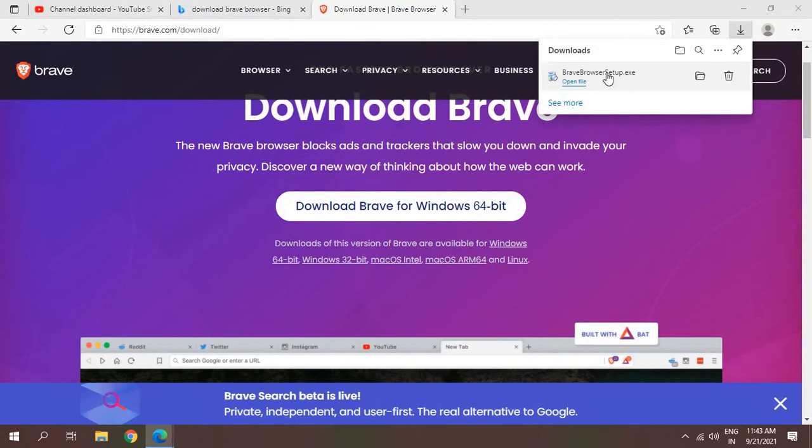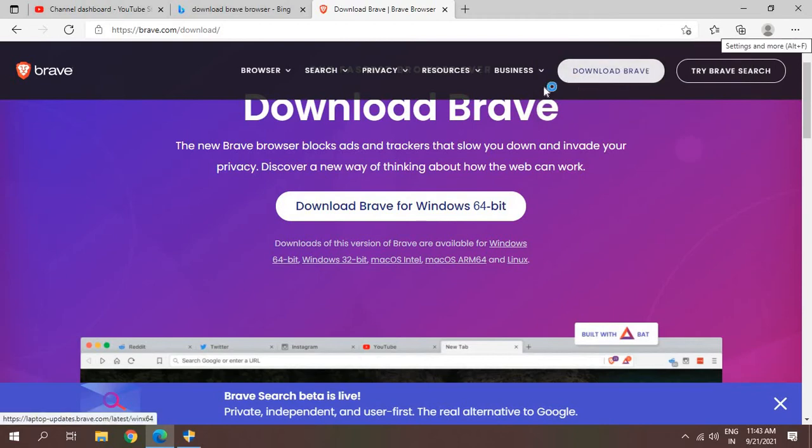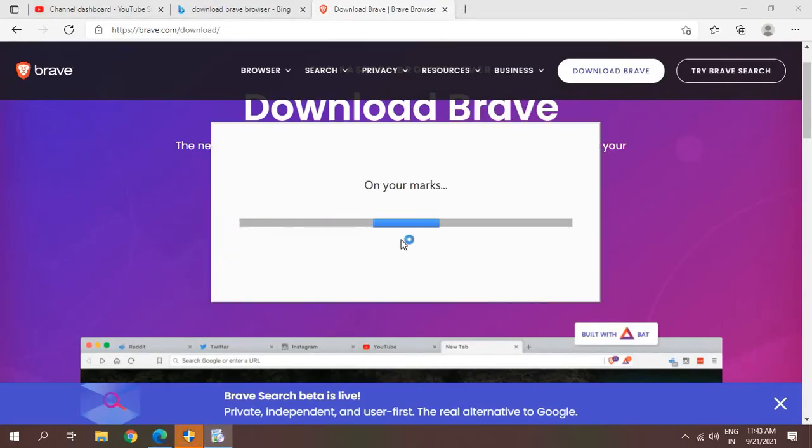Once you click on that, it will ask you to say yes. I'll click on that and here you see.